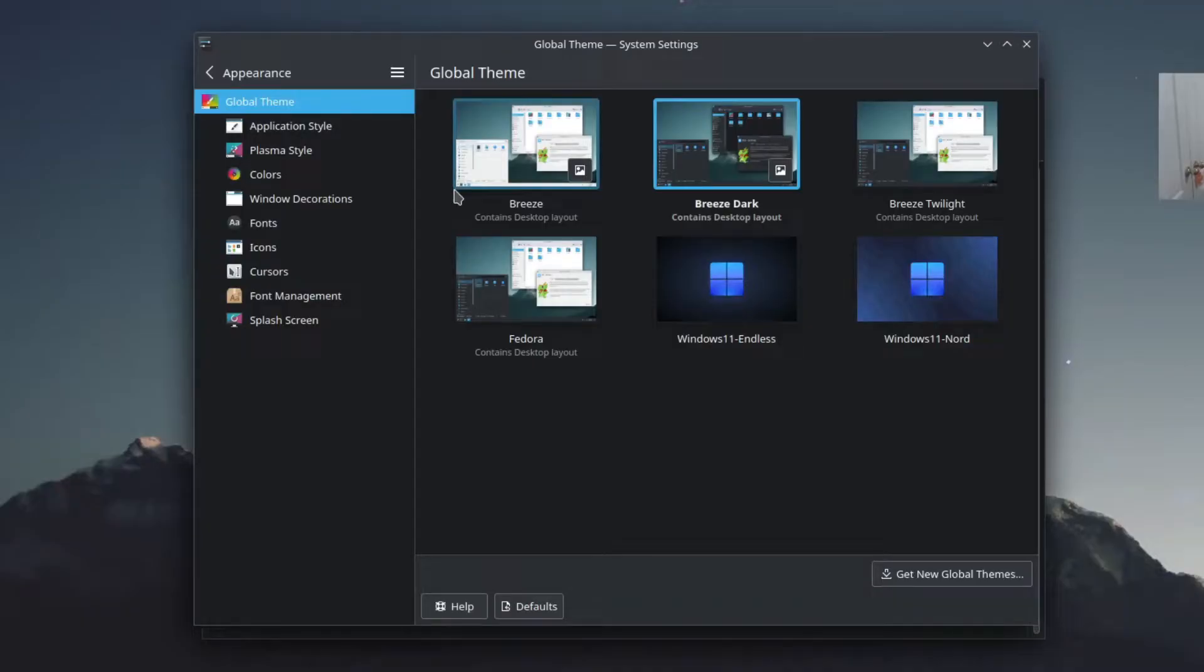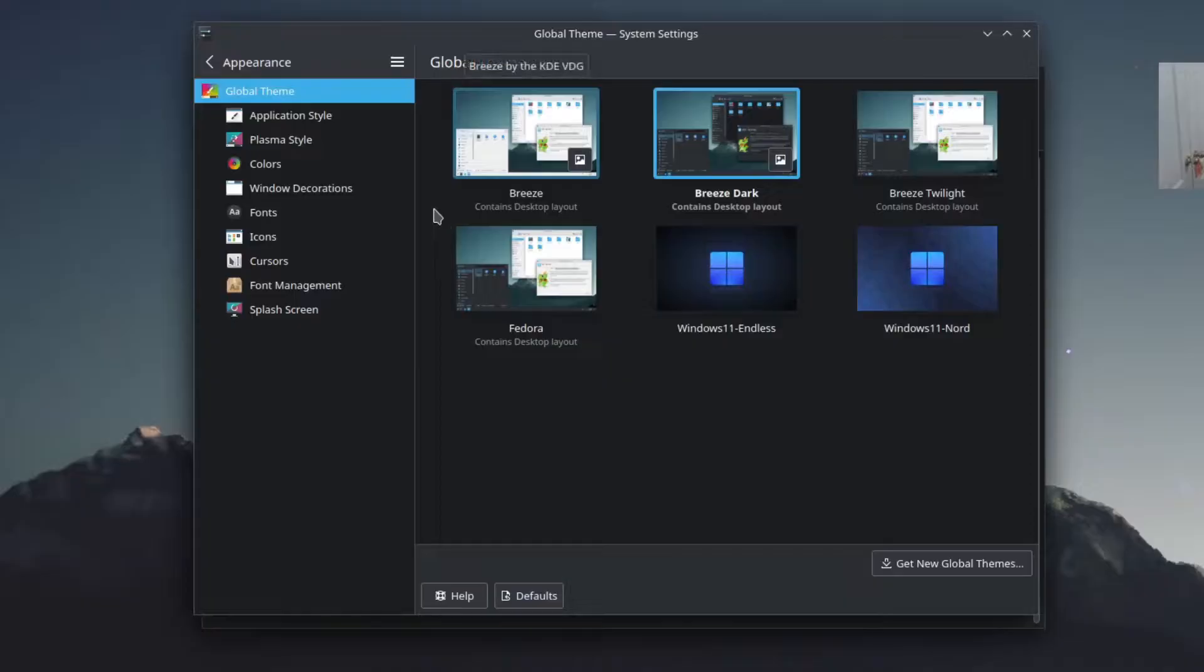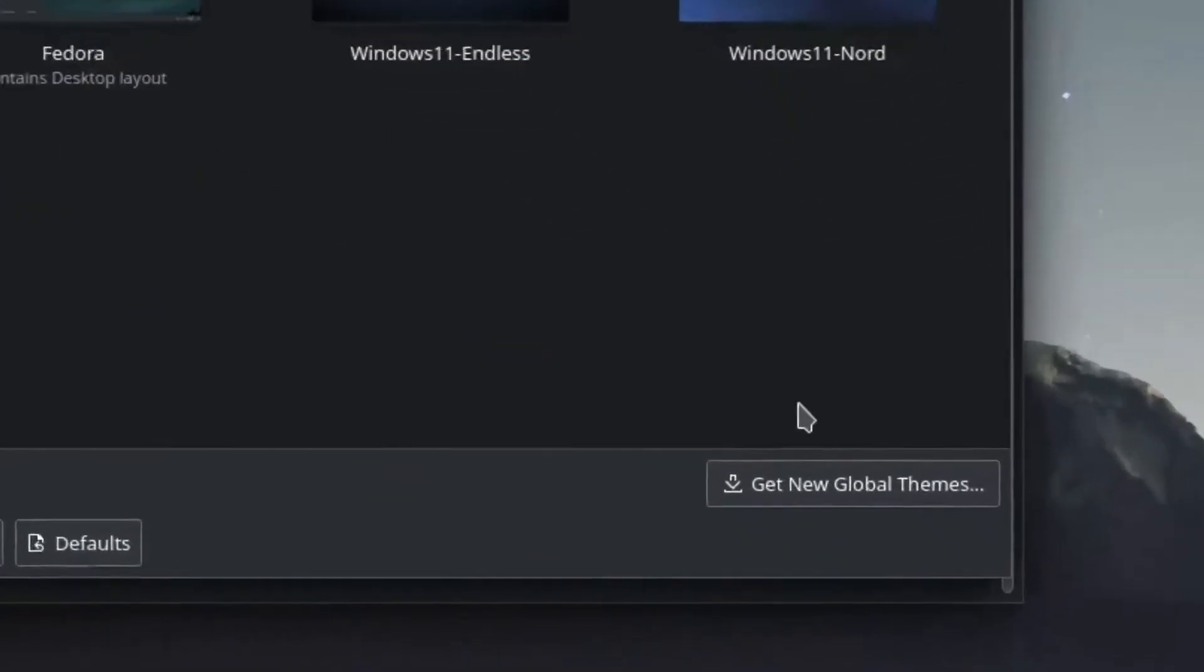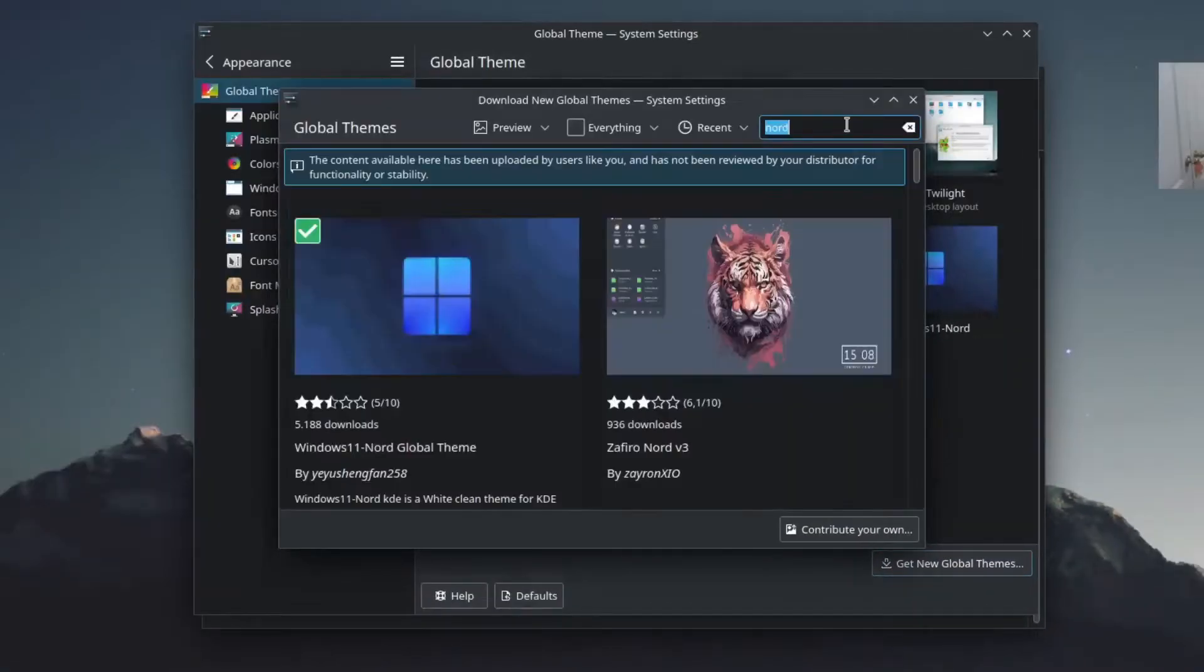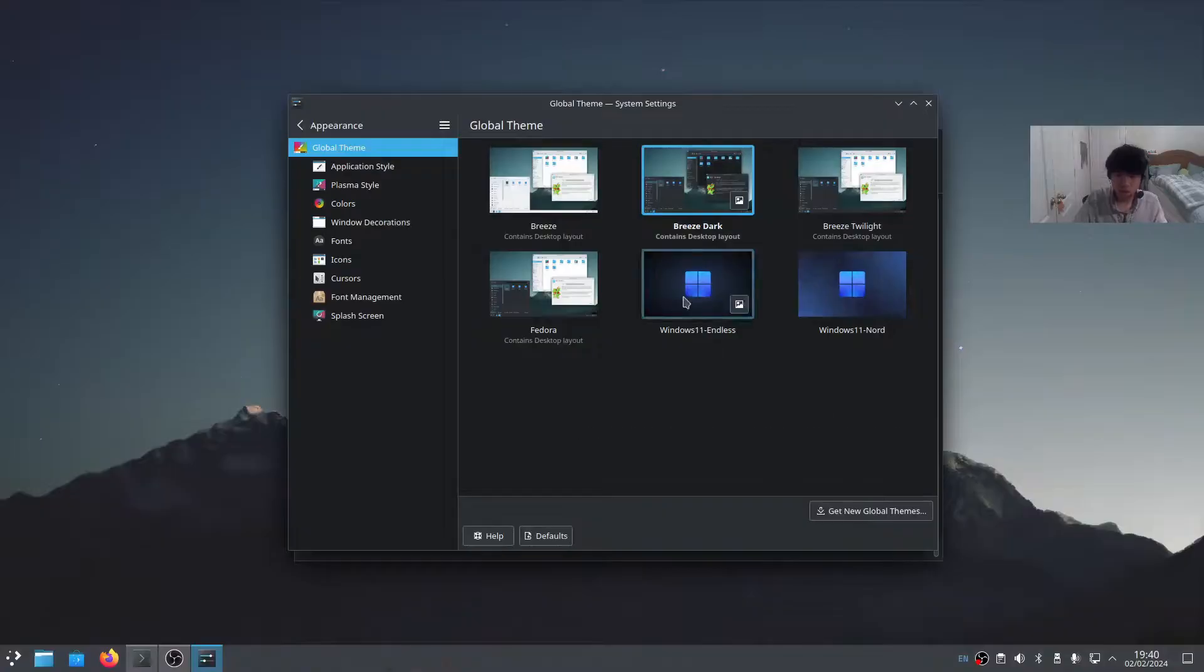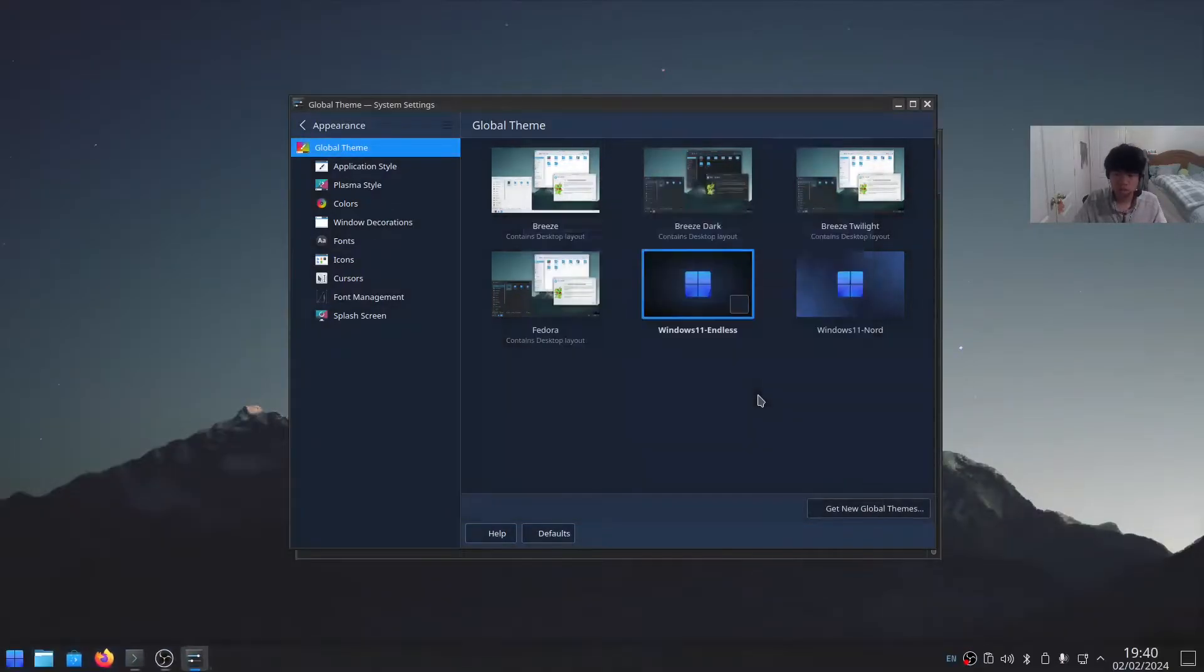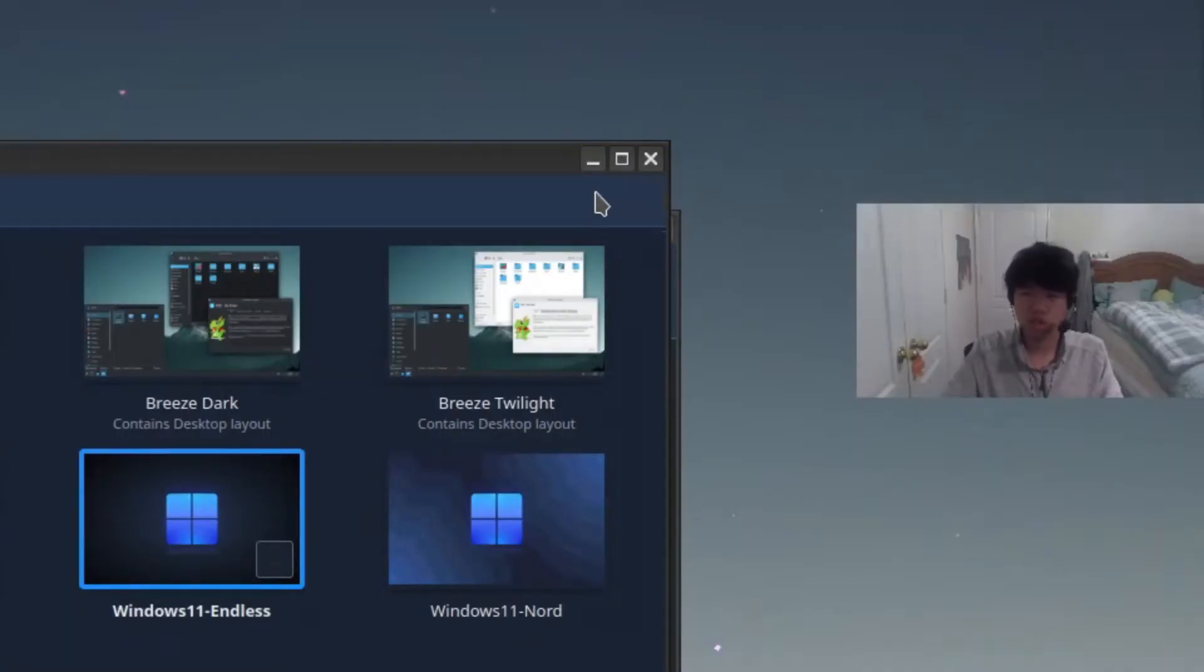This is where you'll be checking the theme and look and feel of your Linux experience. In Global Theme, click Get New Global Themes and search for Endless. I'm going to go with Endless here. Apply it. Now the windows will look pretty weird, but we're going to change it.